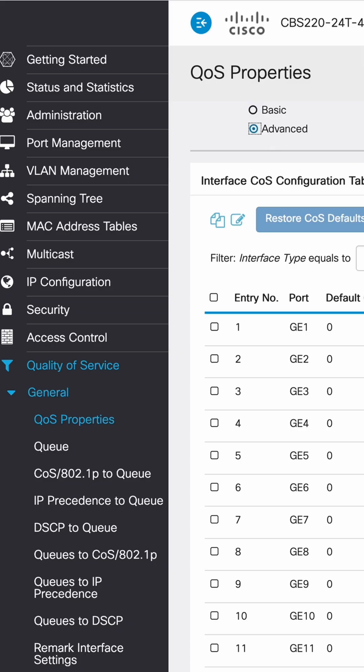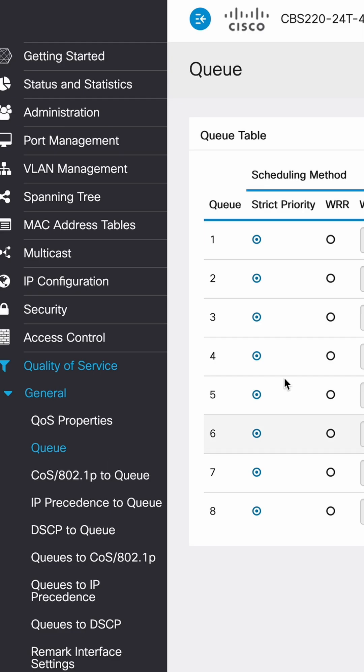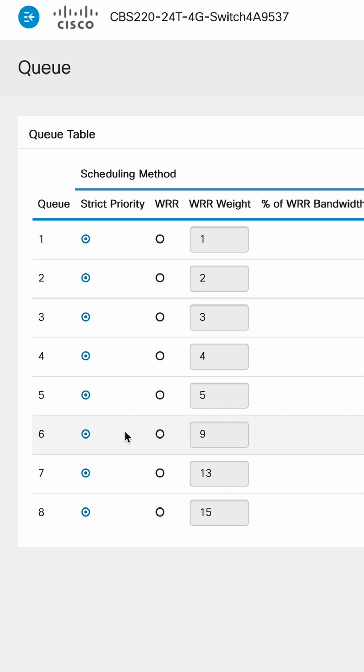Next we're going to go ahead and configure QoS or quality of service based on Audinate's recommendations. We're going to click advanced, hit apply. Next we'll click on queue and make sure all of our queues are set to strict priority.